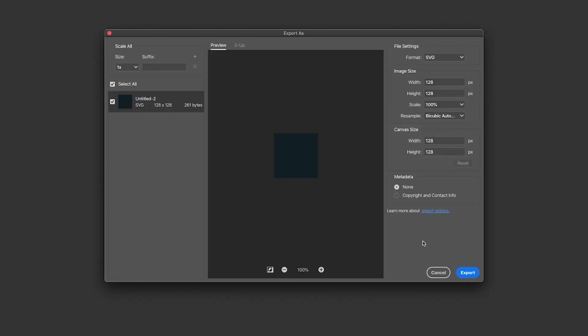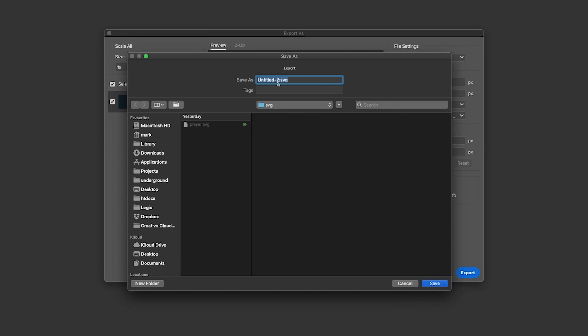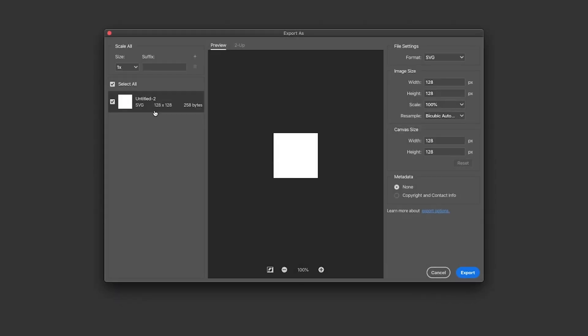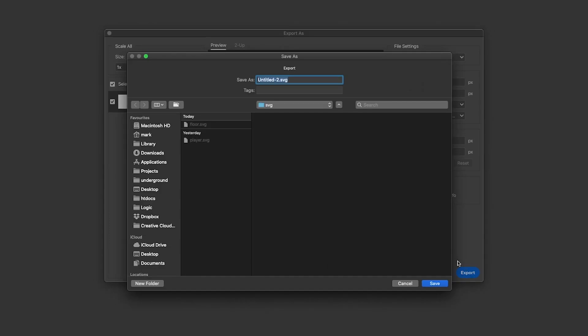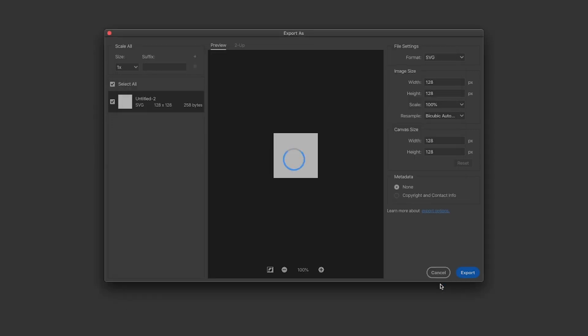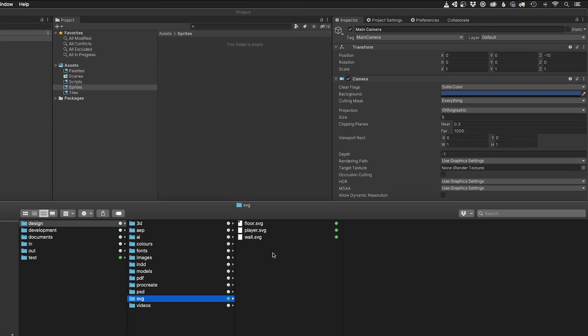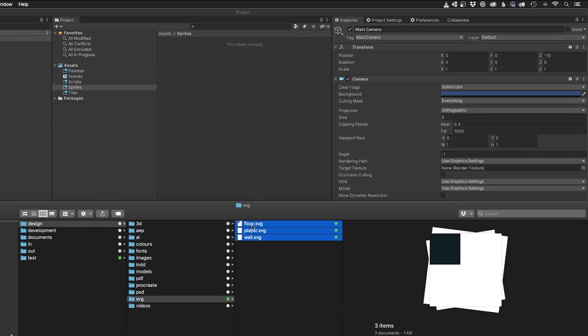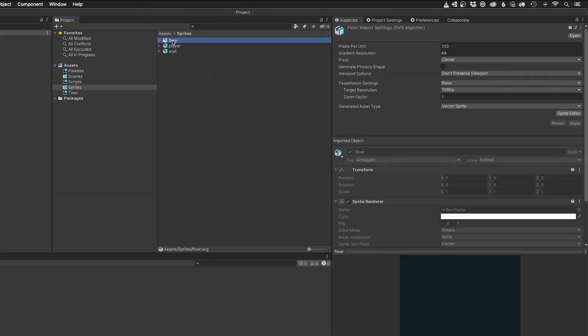I've then made a dark placeholder floor tile at 128 by 128 using Photoshop's Rectangle tool and saved it as floor.svg. And finally, for the wall tile, I've made a light copy of this and saved it as wall.svg. I drop all three of those SVG files into my Sprites folder in Unity and change the pixel per unit of each one to 128.